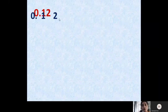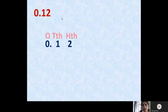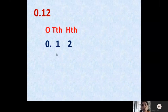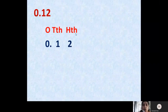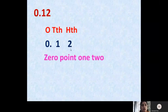First of all we note out this number and after this we write the places on the top of each digit. This zero is in ones place, so we write O. This one is in tenth place, so we write TTH. This two is in hundredth place, so we write HTH. Now we can read this number as 0.12.